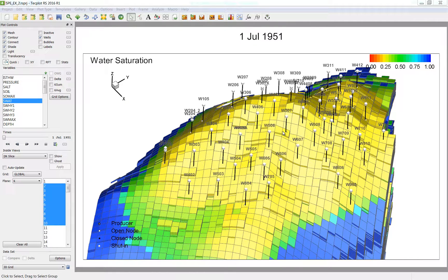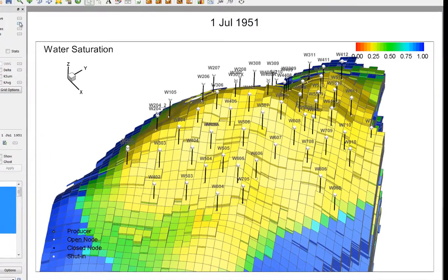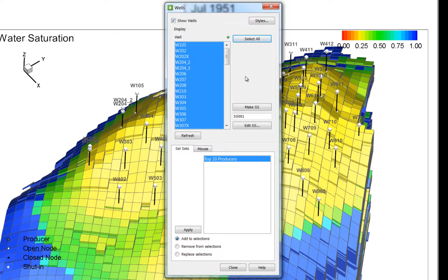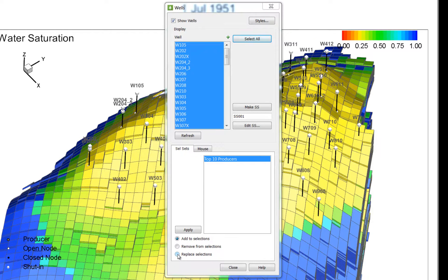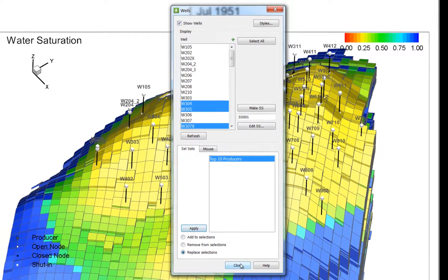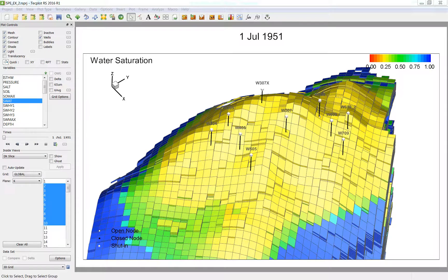So now we are looking at the 3D grid solution. With the wells turned on, I am going to go into the wells option dialog. Under the selection sets, you will notice our top 10 producers. I am going to replace this selection set from the current selection list, press apply and close. So now I have isolated the wells that were in that top 10 producer selection set.